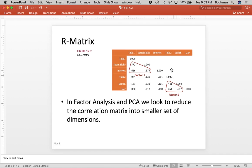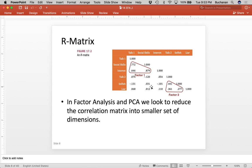So here's an example: these three items are very highly correlated with each other, so we take those items and squish them together — that's factor one. These three items are very highly correlated with each other and not the others, so we squish those together too. Every once in a while you have items that don't correlate with anything, and you can have these big blank spots in a correlation matrix with an item that just doesn't do anything for you.